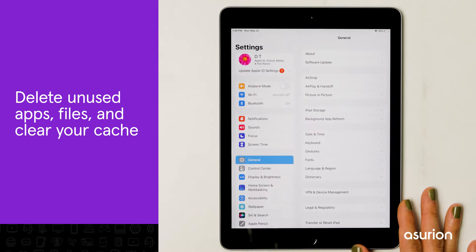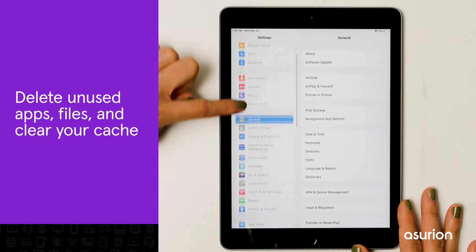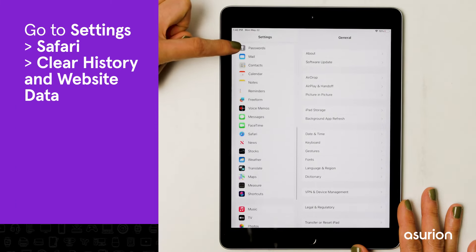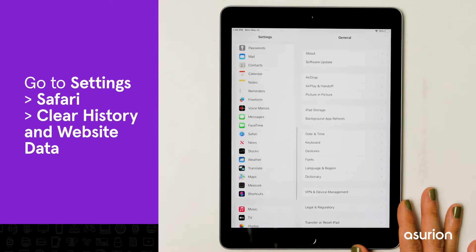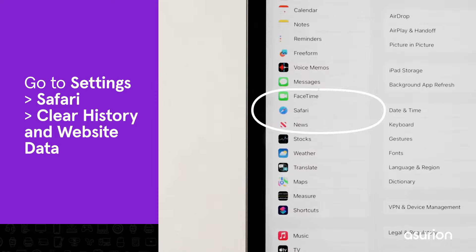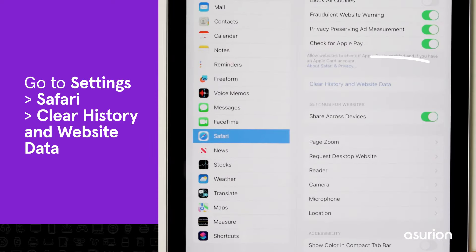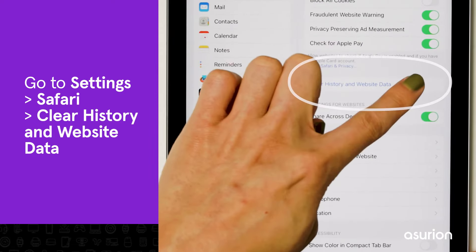Clearing your web browser's cache will also help your device run more smoothly when you're online. To do this, go to Settings, Safari, and tap Clear History and Website Data.